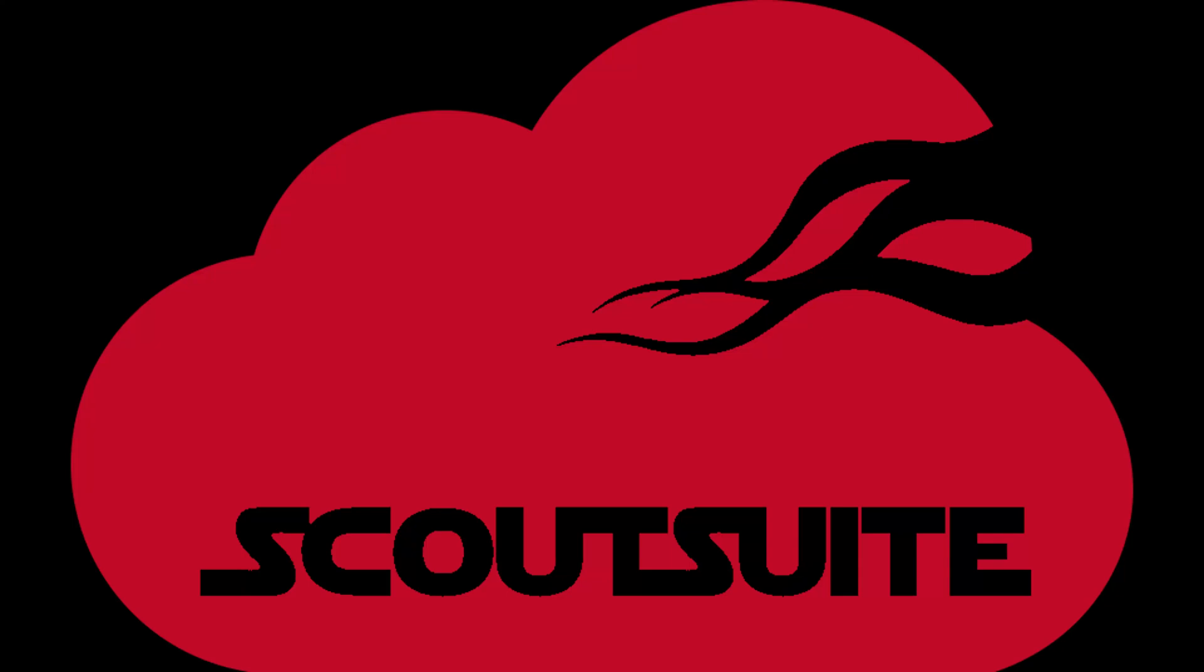This video is on ScoutSuite. Cloud customers don't know how to properly secure their applications and services, and there are more and more data breaches occurring on the cloud. This is why I want you to utilize ScoutSuite and other tools to proactively identify and remediate security risks associated with cloud.